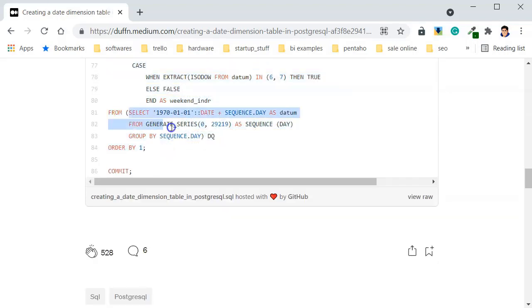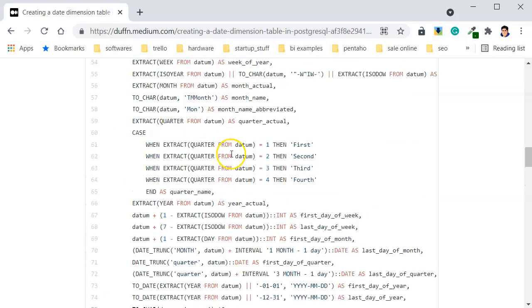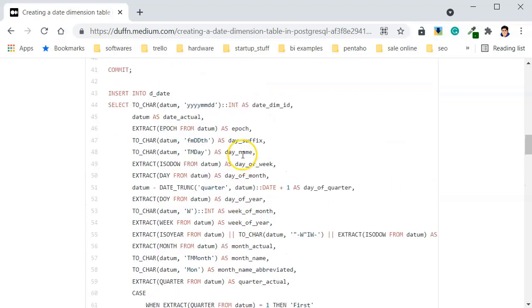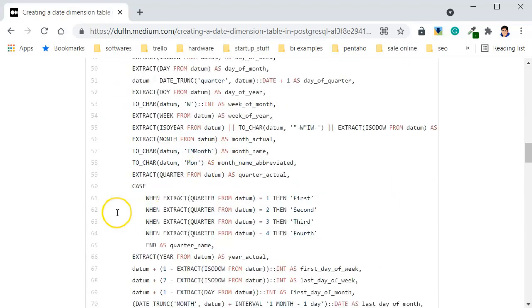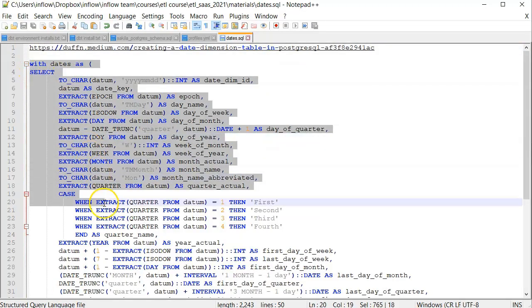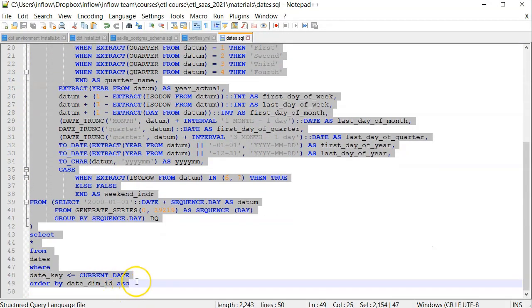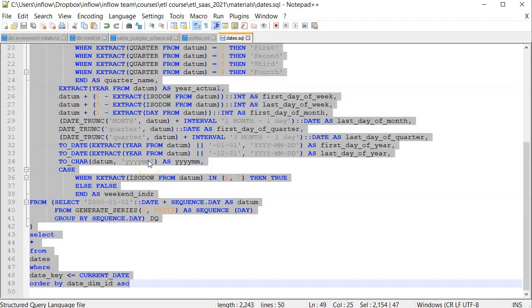He did that from 1970 and with a series and sequence, basically created the date dimension with all sorts of columns. So what I did, you have in the materials and the SQL itself, I will just copy it from here. As you understand from the first example, all we need in order to have a dimension or another table, a new table in our target, is a select query with results.